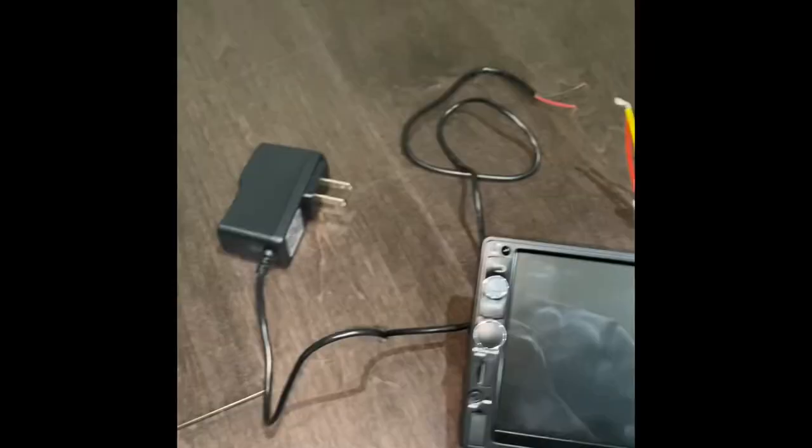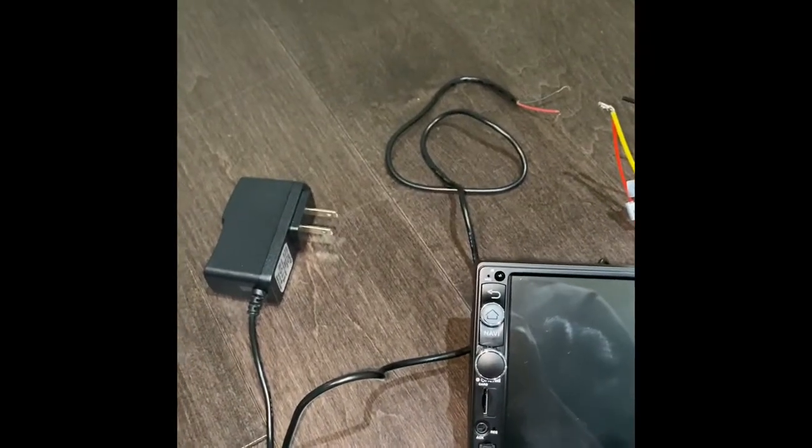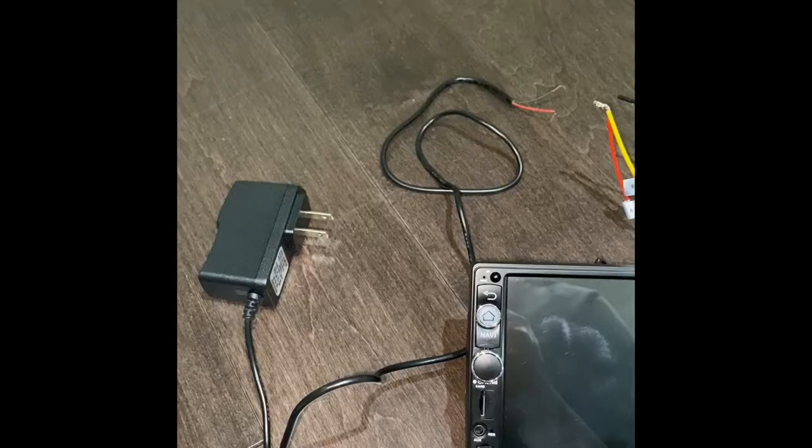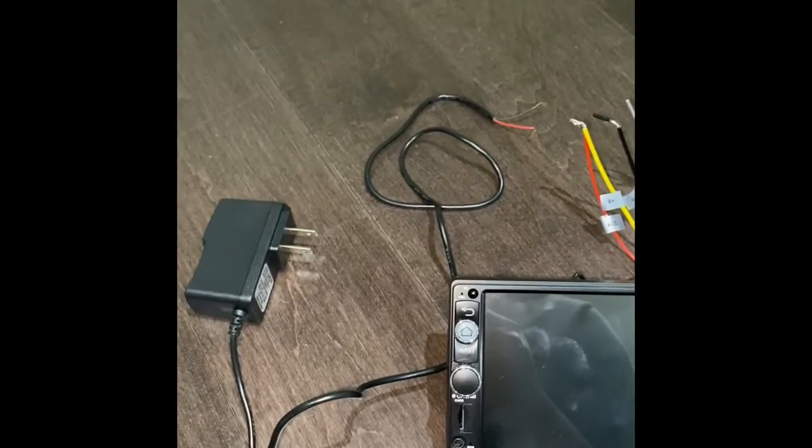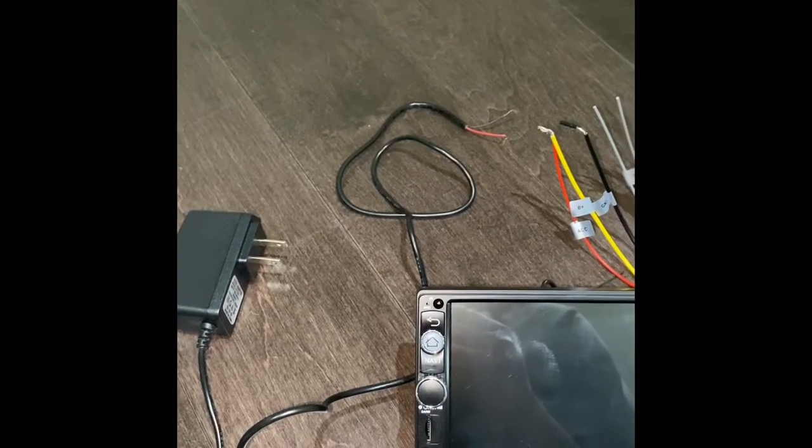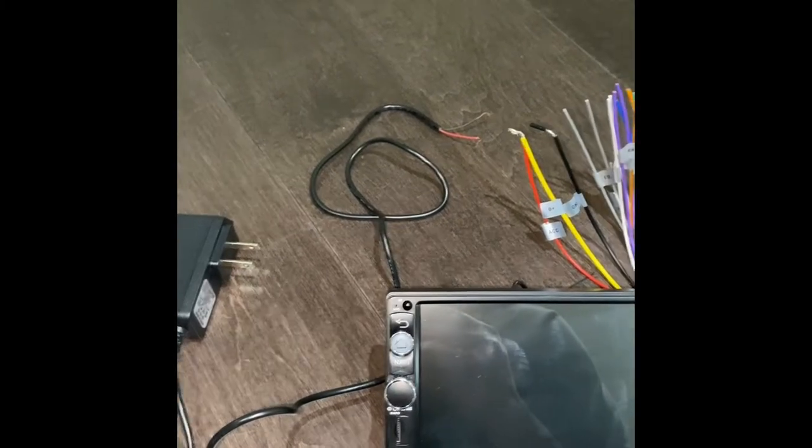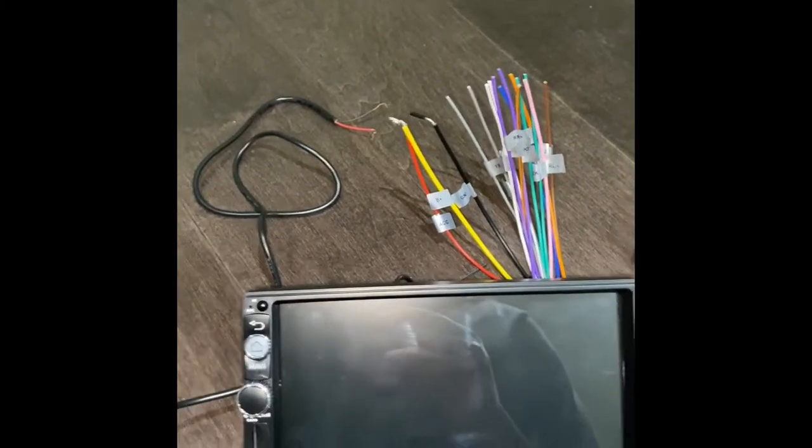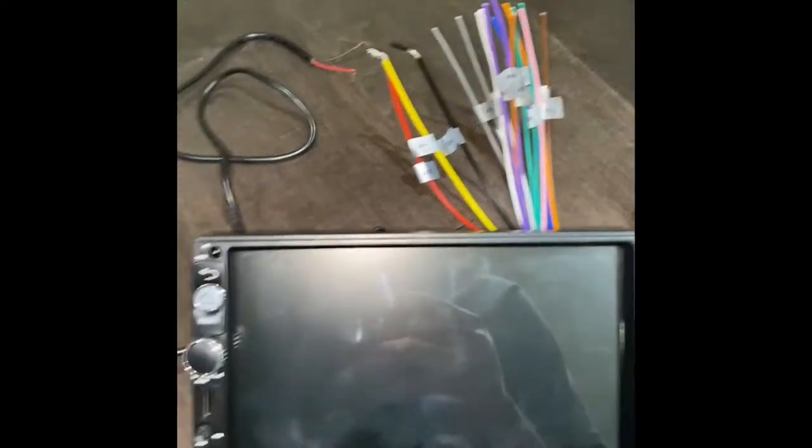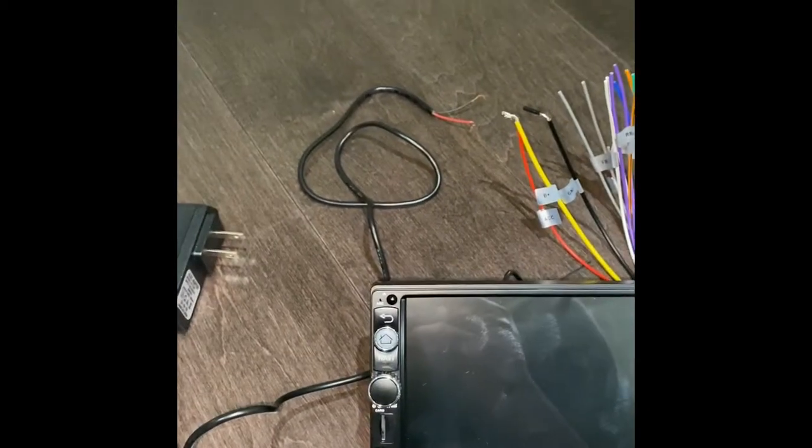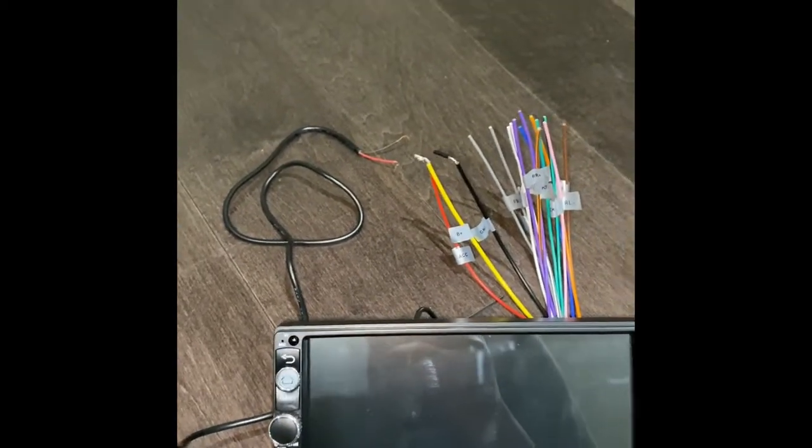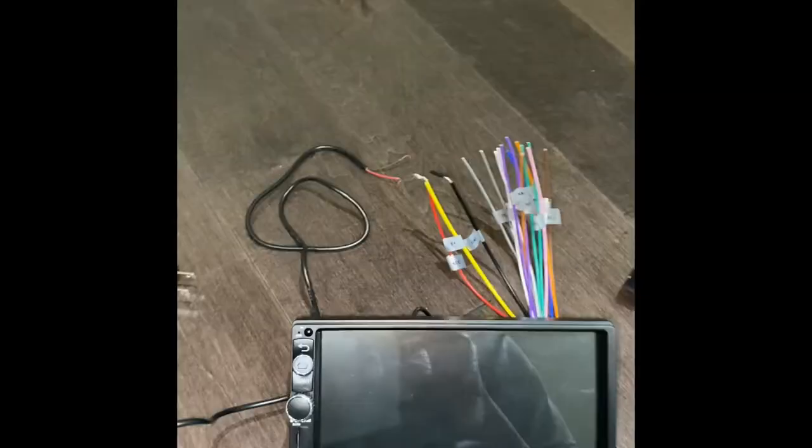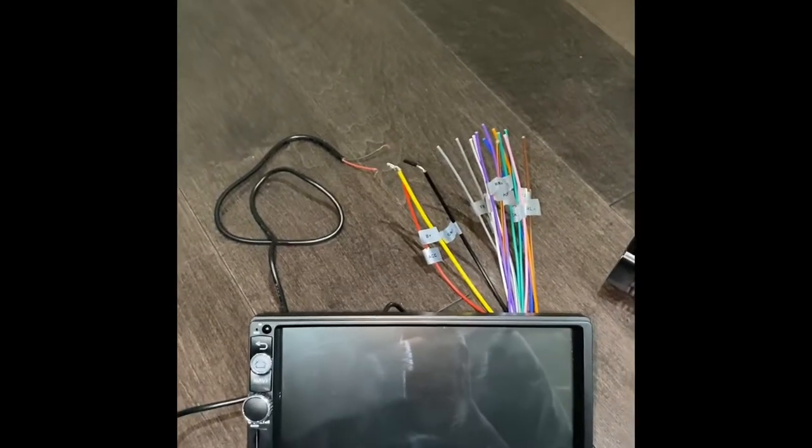I wouldn't recommend using this method as I said, it's not very safe. If you are using this method, please proceed at your own risk. There is a risk of electrical shock or you may short out your radio, but I just wanted to show you there's a way you can check that.